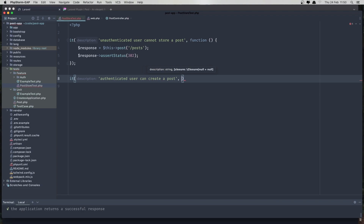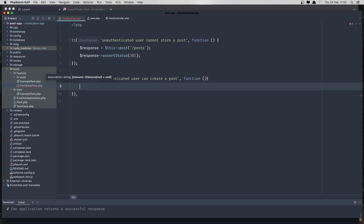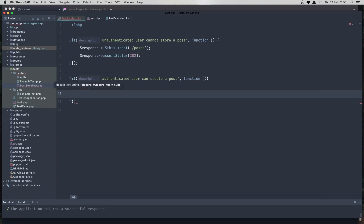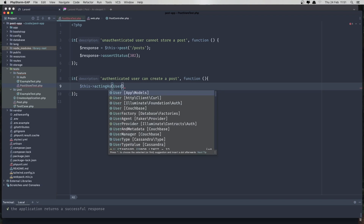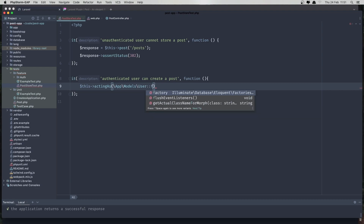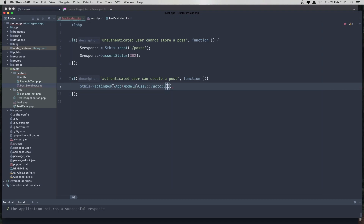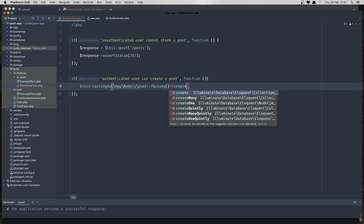I'm going to use actingAs and create a user with User::factory()->create(). Then I'll post to slash post with the post data. We don't have the Post model yet, so for now just ignore that and set up the assertion.